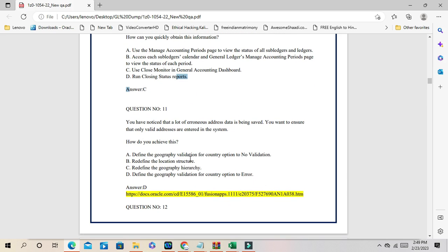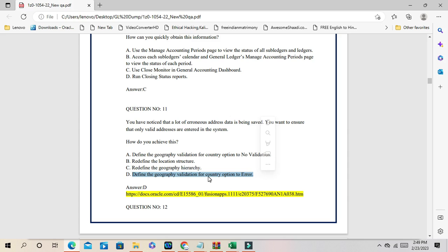Question number 11: you have noticed that a lot of erroneous address data has been saved and you want to ensure only valid addresses are entered. There is a geography validation program. If you define the geography validation for the country option to 'Error,' then any invalid address components will not be validated and will not be saved. The correct answer is D.